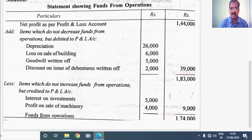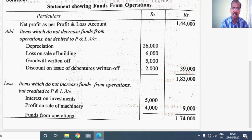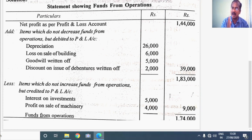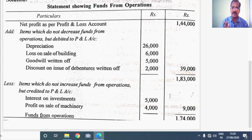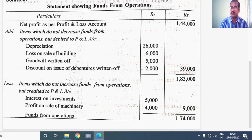Now what is the next step in the calculation of funds from operations? Items which do not increase funds, though they are income, are not going to increase the funds from operations — these are items credited to the P&L account. All indirect incomes are non-operating incomes and have to be subtracted from the net profit so that you arrive at the operating profit or funds from operations. The two items, 5,000 rupees and 4,000 rupees, put together 9,000, are subtracted from 1,83,000 to calculate 1,74,000 as funds from operations.